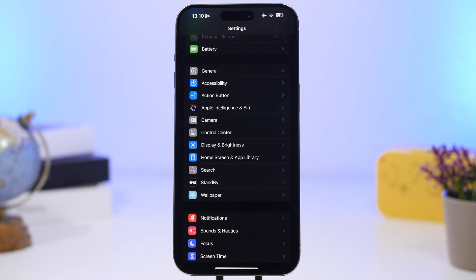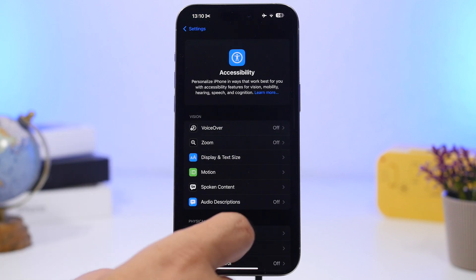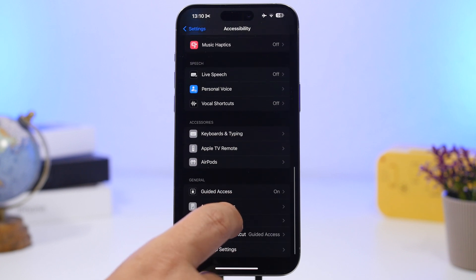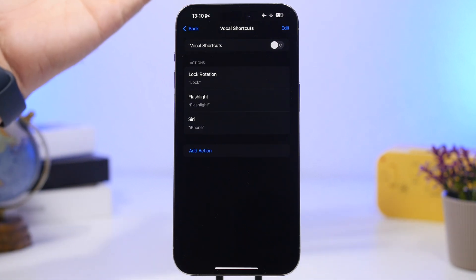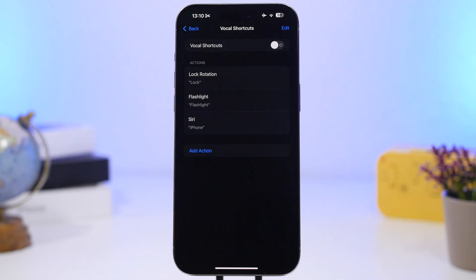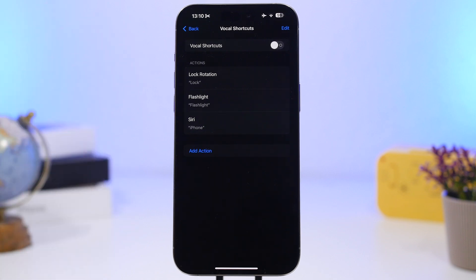Now let's get started with the settings. First, we have some new settings in iOS 18. Go to Accessibility and you'll find a feature called Vocal Shortcuts. You can set actions triggered by saying specific words — for example, saying 'flashlight' turns it on, or 'lock' locks the rotation on your iPhone.